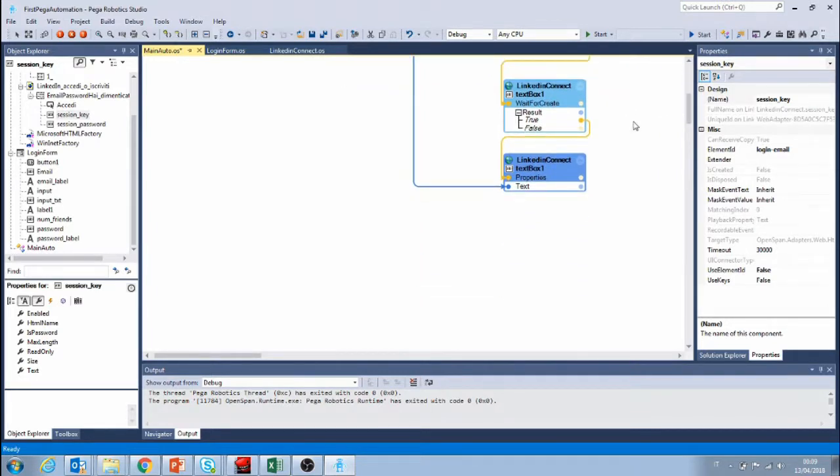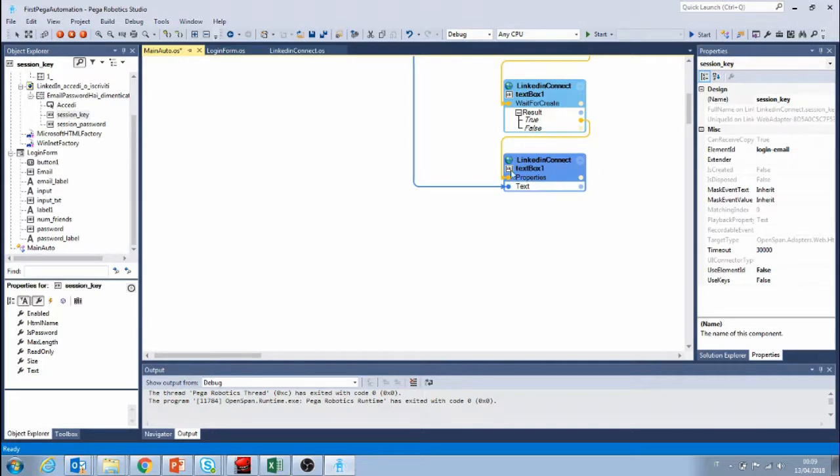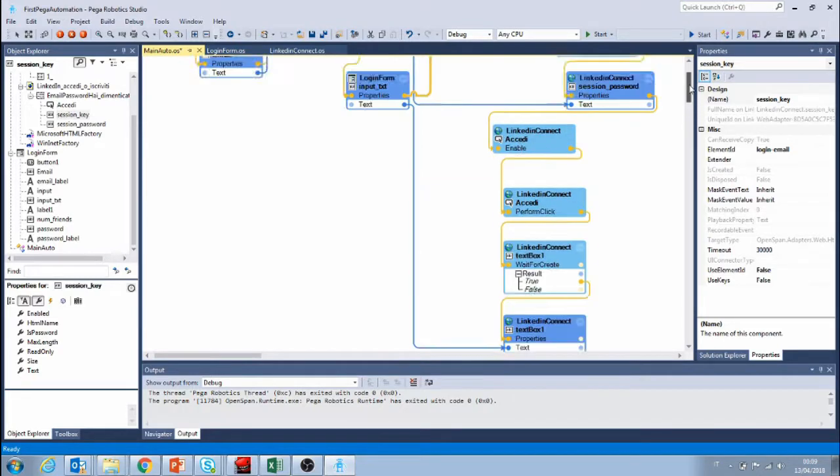After that we wait for the login page to create and then we fill in the search field with the input field.